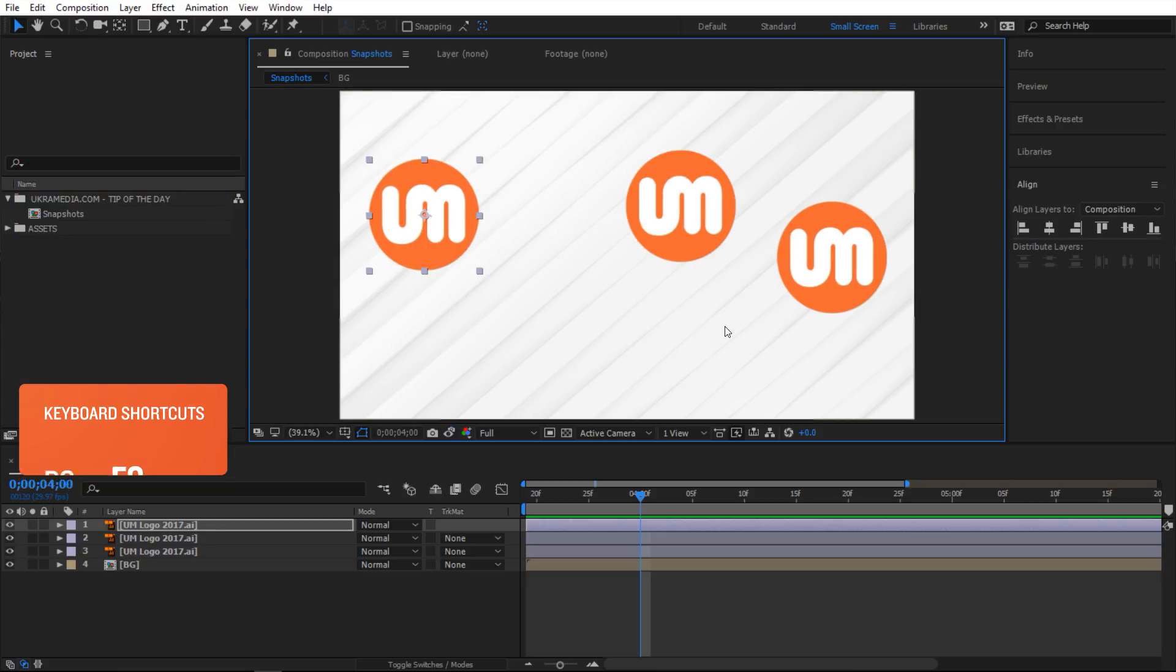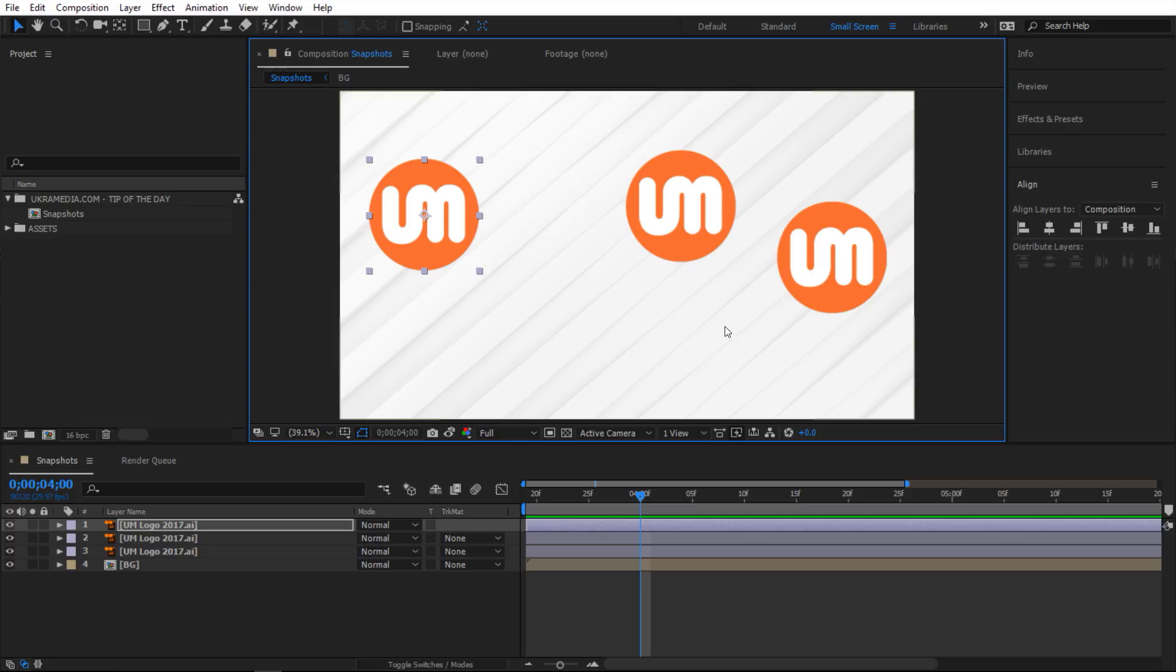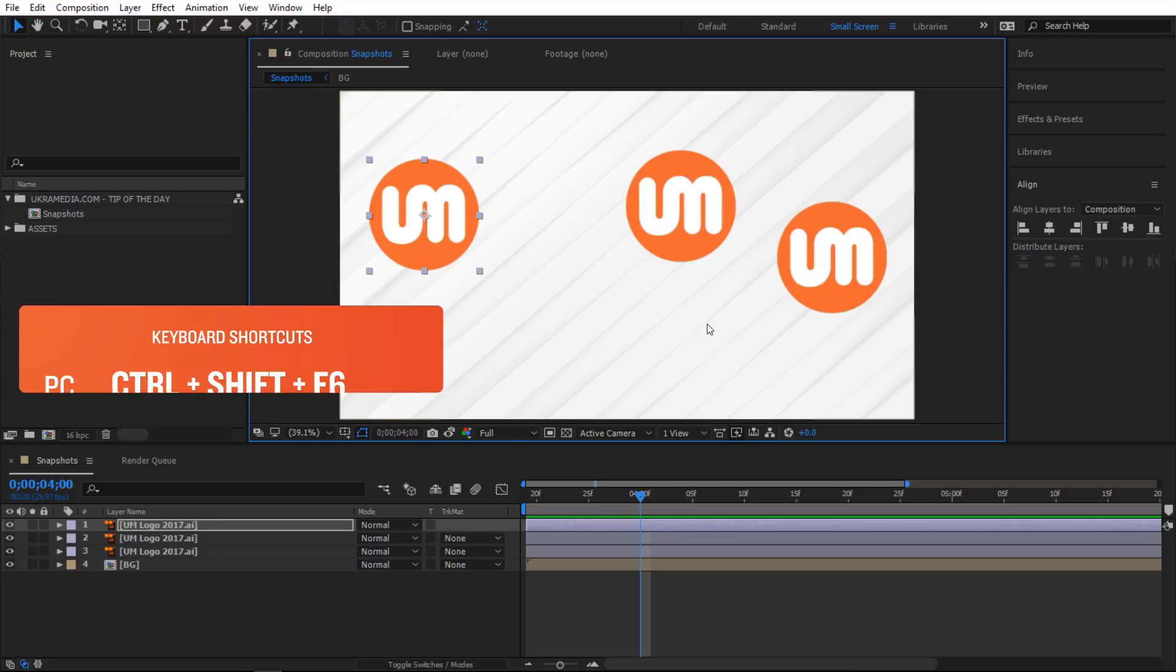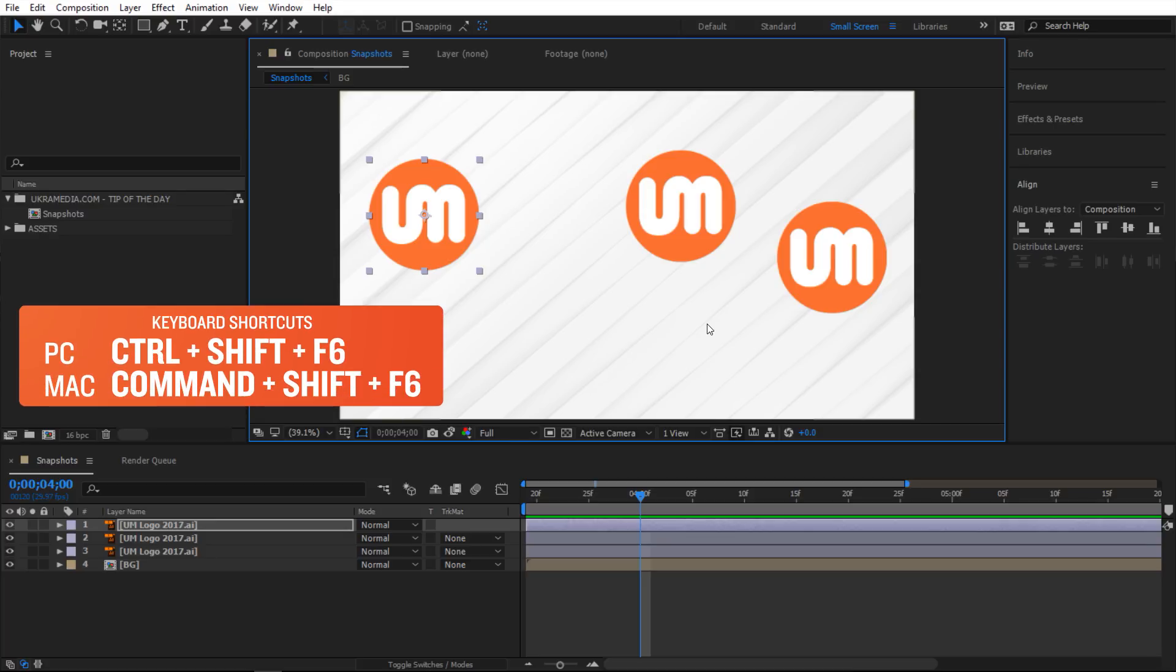Another thing about this, you can actually clear any of them. Let's say I want to clear F6. I could take F6 and take another picture, but if you hold Ctrl+Shift+F6, it will clear that one. So now if I hit F6, nothing happens.